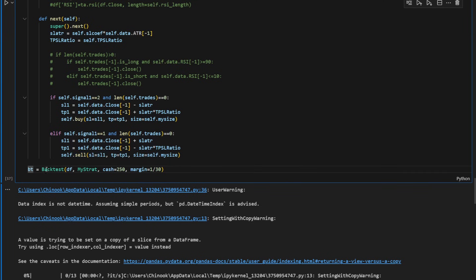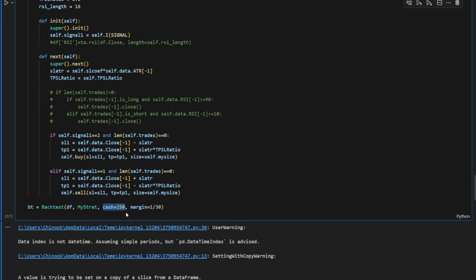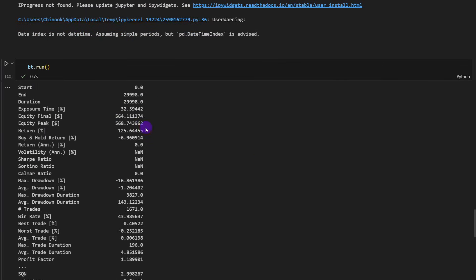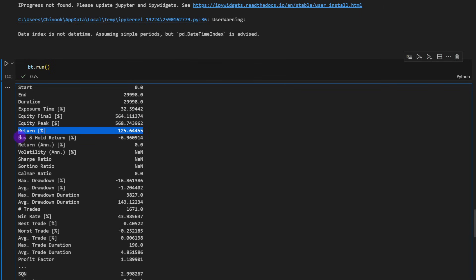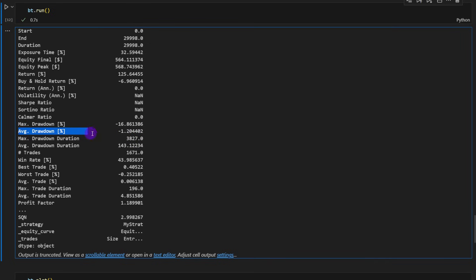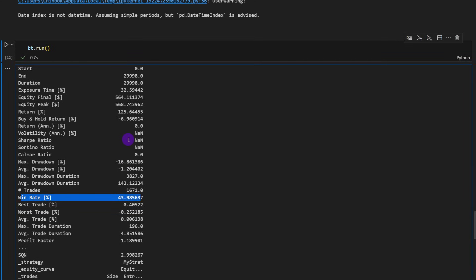We're going to define our backtesting conditions. So we're passing the data frame, my strategy class, what we see here, and the initial cash amount, which is 250, it's in dollars, let's say, and the margin of 1 over 30. So it's a leverage 1 to 30. And now to the results, we can see that we have a return percentage of 125% with the parameters that I've just used against a buy and hold return of minus 7% almost. So a maximum drawdown minus 17%. That's a lot. In my opinion, I wouldn't trade anything below minus 10% as a maximum drawdown. But the average drawdown is okay, it's minus 1.2%. The number of trades is 1671 and the win rate is 40 to 44% almost. And yeah, basically, that's it.